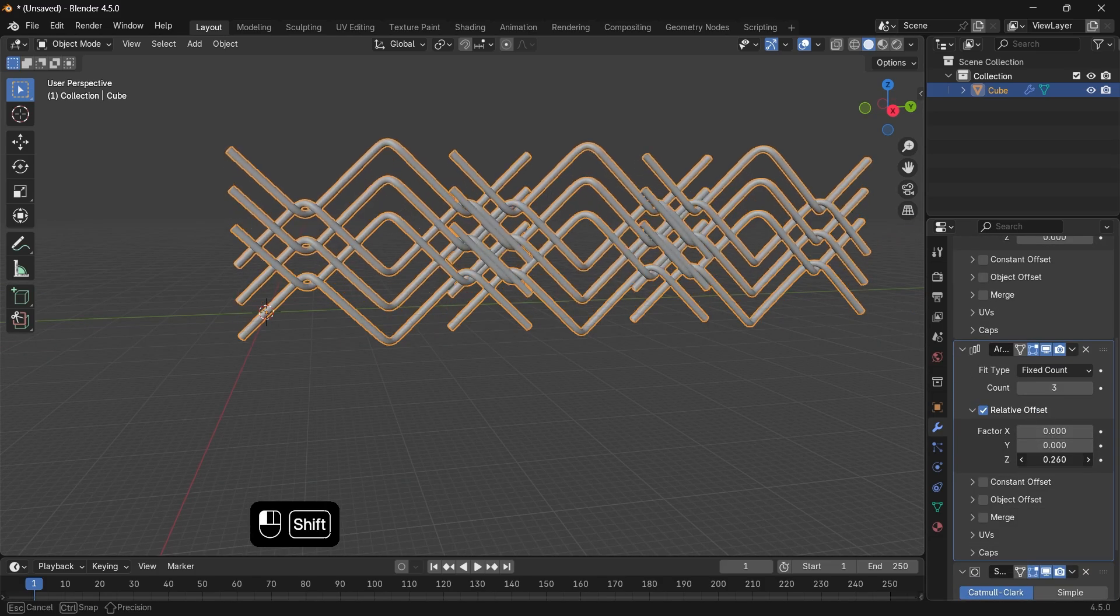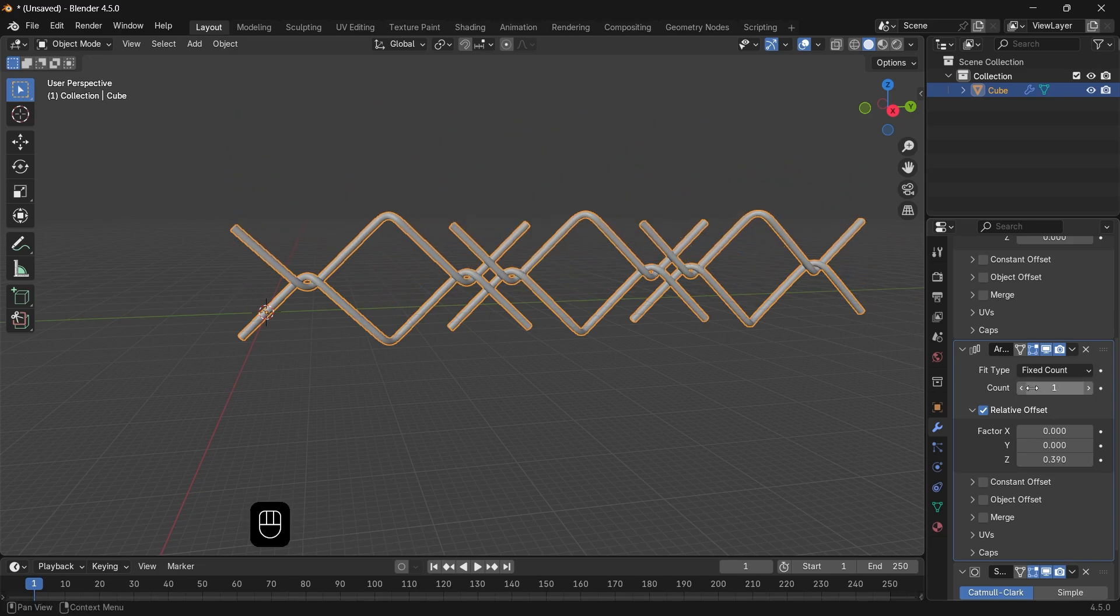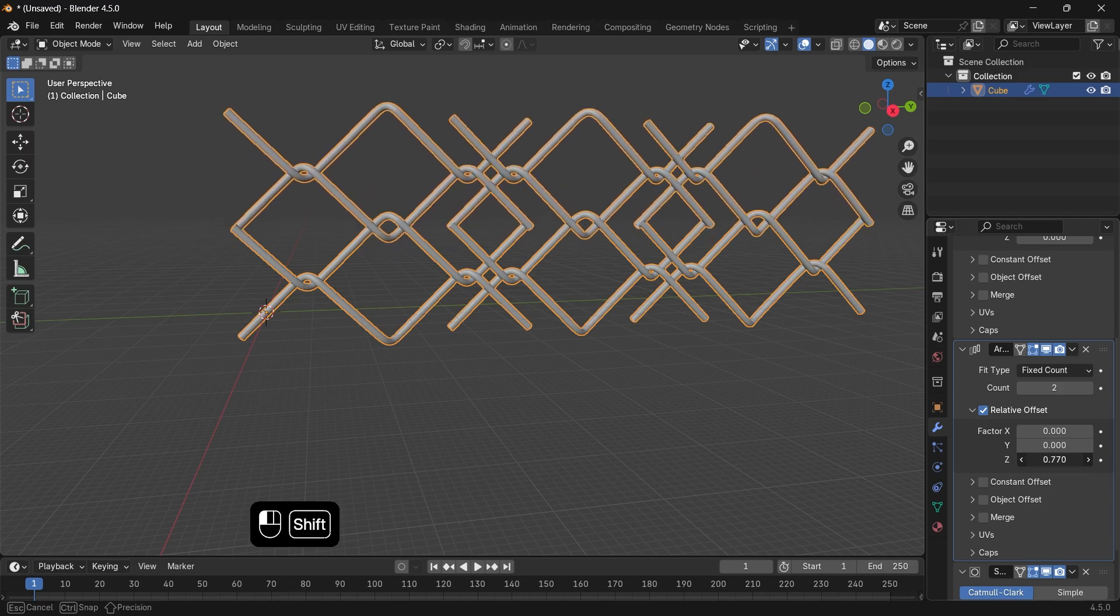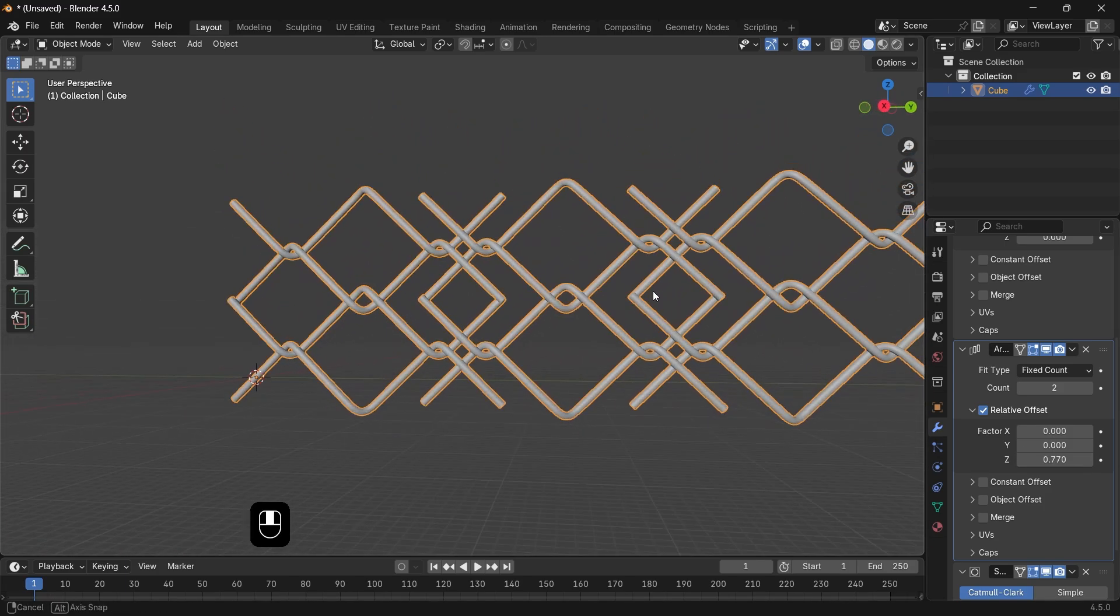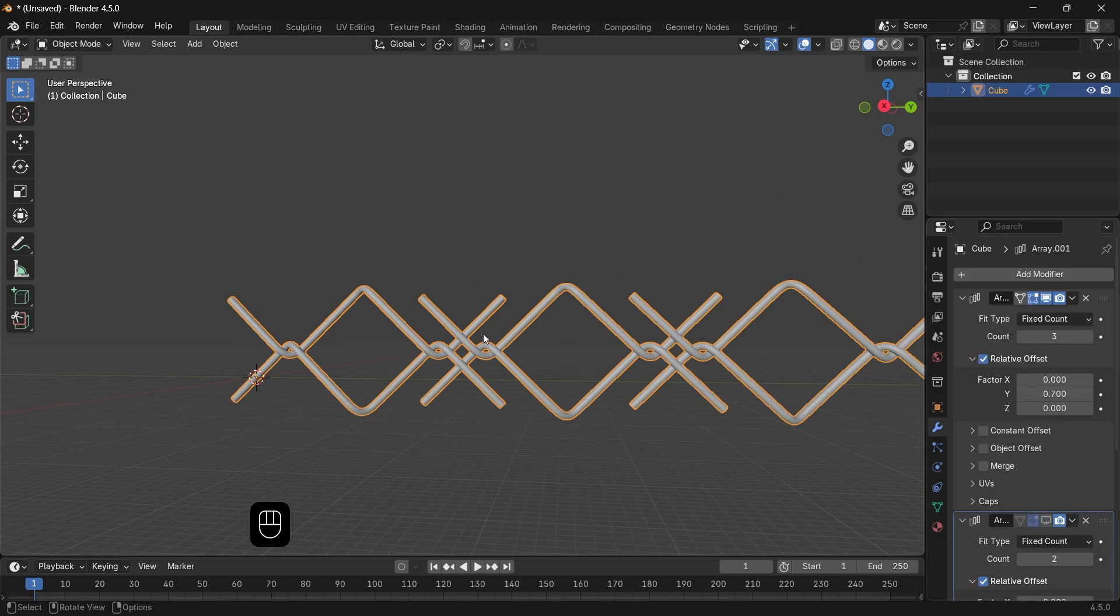So add two array modifiers to make the fence to the size you want. You can also rescale this shape but always Control A and apply scale after that, so you don't run into other issues.